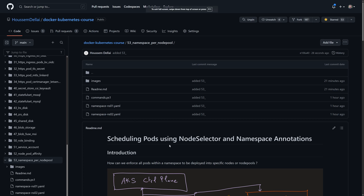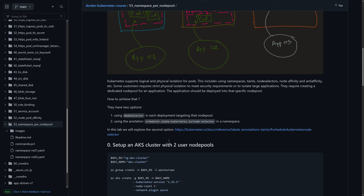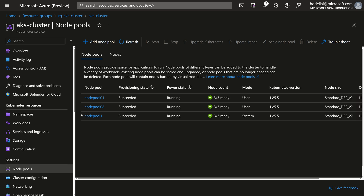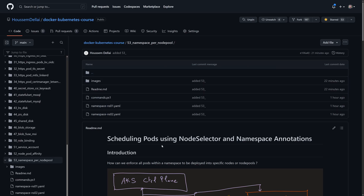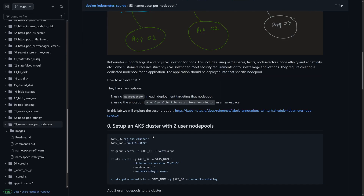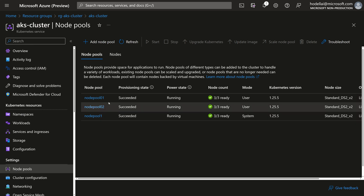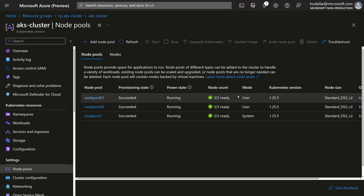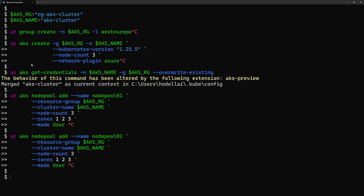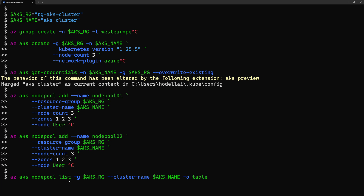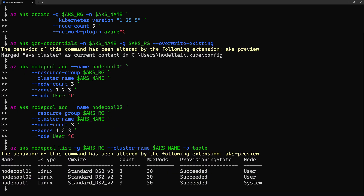So for the lab, I have all the files, scripts, and YAML files available on this GitHub repository. For my environment, I have already created an AKS cluster with one system node pool and two user node pools. On this GitHub repo you will find all the files and scripts I used in this lab to create the cluster and configure these files. I have used the command line to create the cluster, create a resource group, connect to the cluster using kubectl, then add node pool one and node pool two. If I do az aks nodepool list, I will see my three node pools for my cluster.